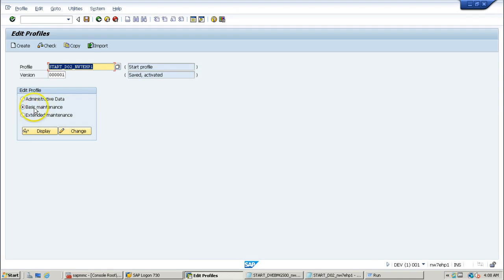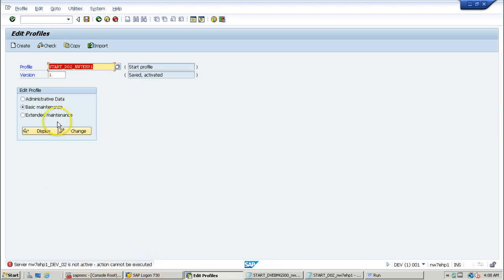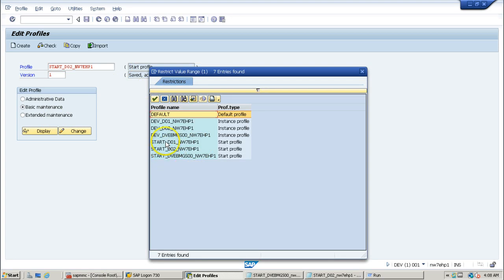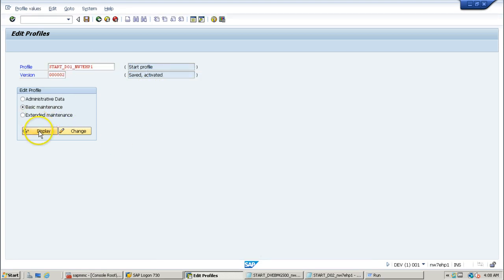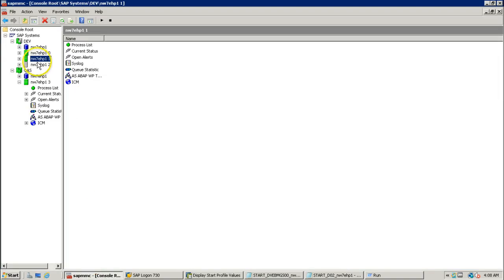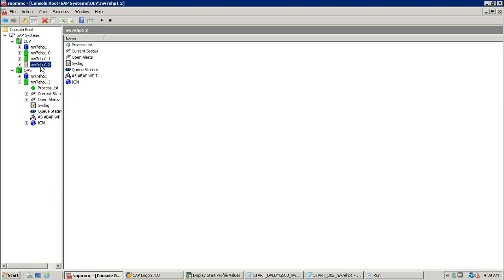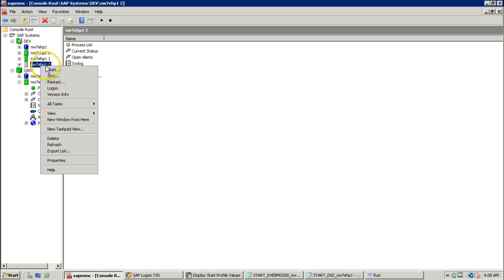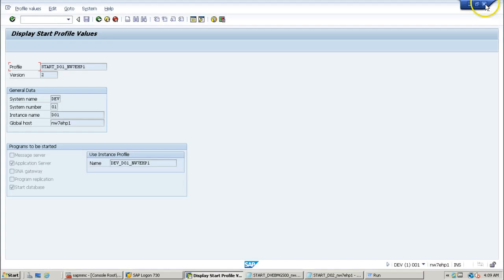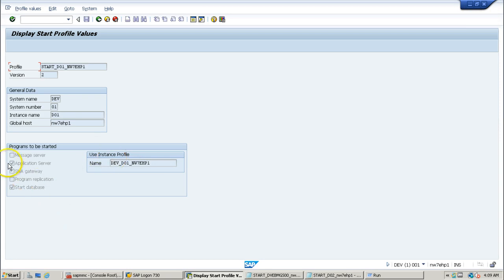For the dialogue instance start profile, double-click, select basic maintenance, and click display. It may show 'server instance action cannot be executed' if the instance is not active. Start instance one to display. Instance number one is started; instance number two is not. You can start it by right-clicking and clicking start. It shows that the database and application server will be started, but the message server is not ticked — it is not going to start the message server, because the dialogue instance does not have one.